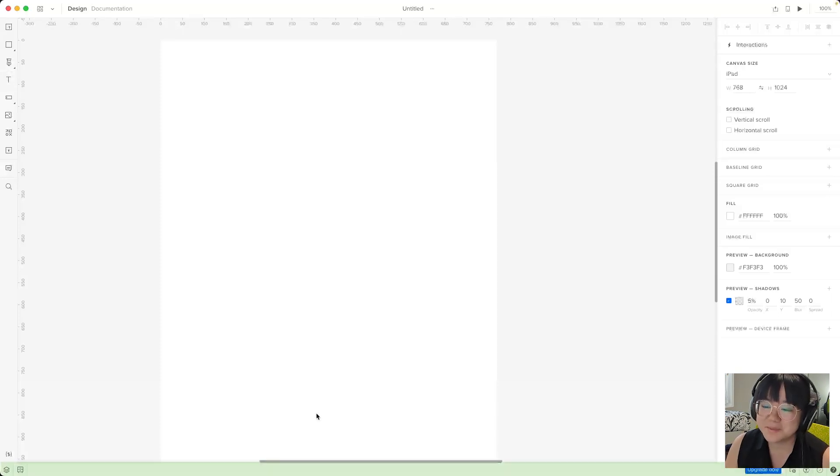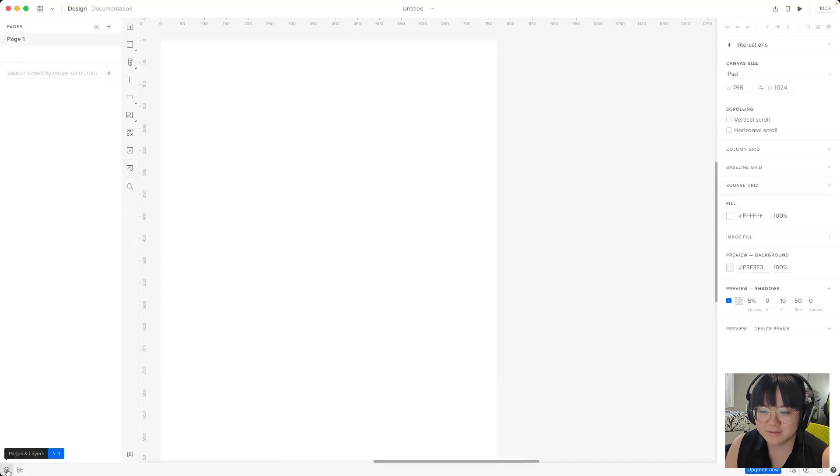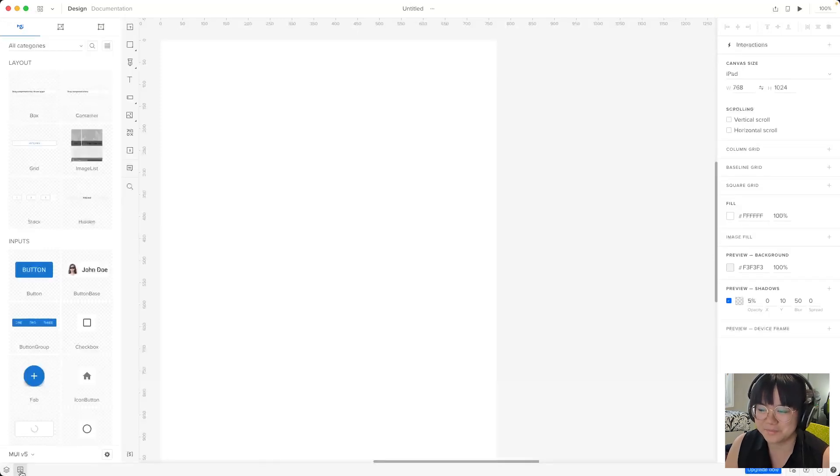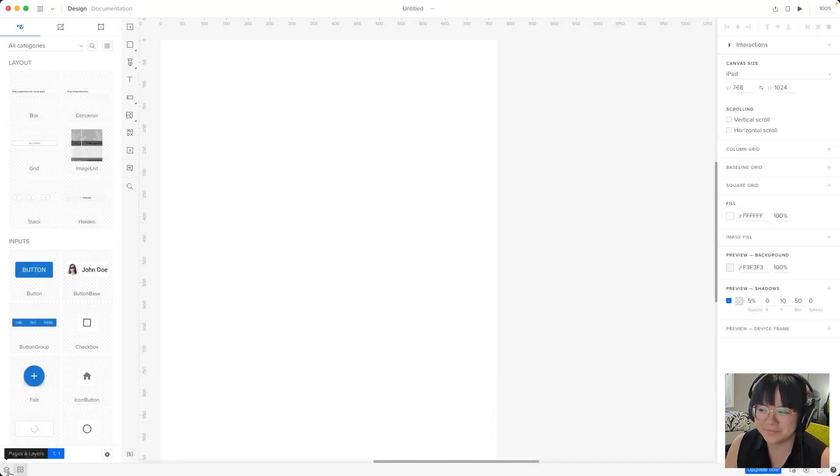Next the bottom bar. On the left you'll find access to the pages and layers panel and the design system libraries panel. We'll use these panels a lot so we'll come back to them a little later.